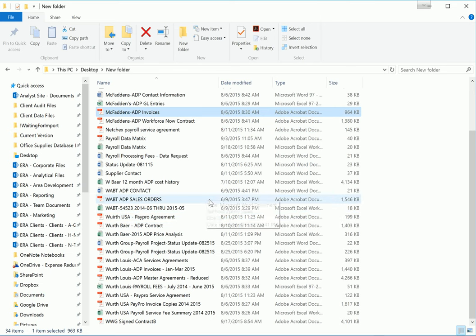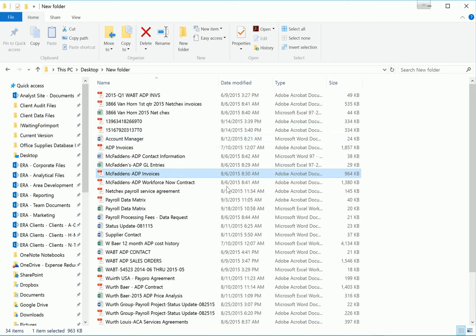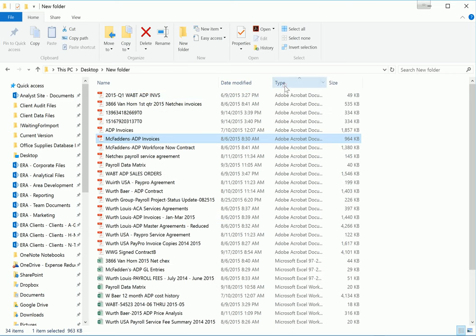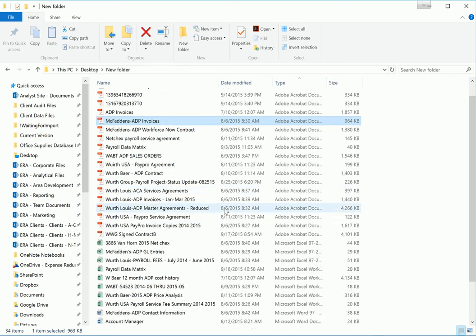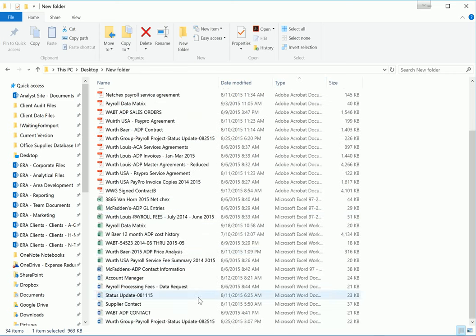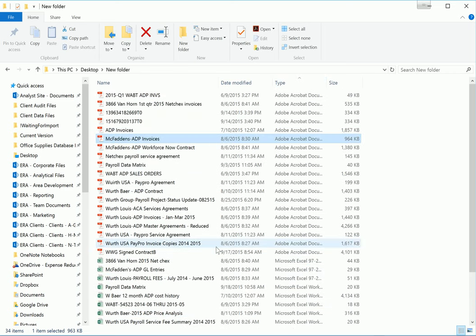I suggest starting off by sorting the files in whatever way makes most sense to you. It could be by name, date modified, the size of the file, or the type. I'm going to sort mine by the type of files. Now I have all my PDFs, my Excel files, and my Word documents all grouped together.